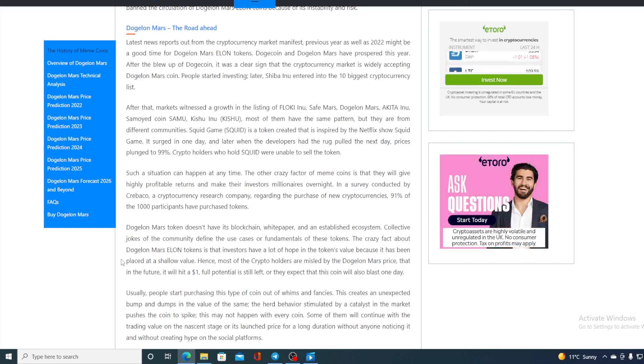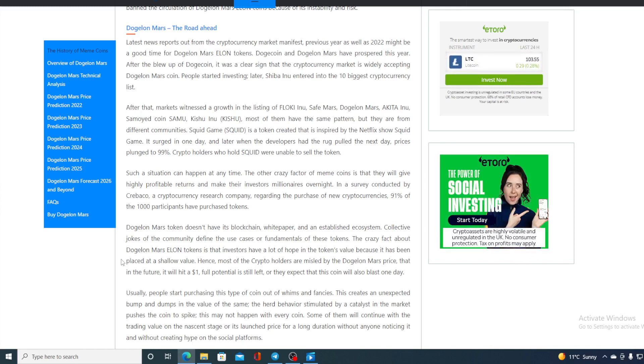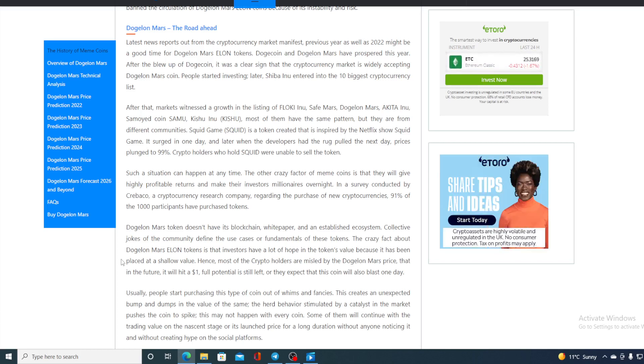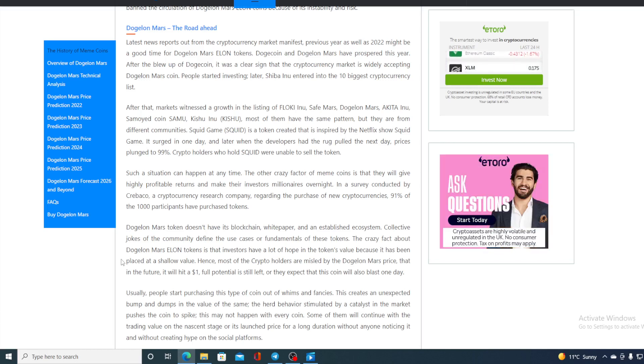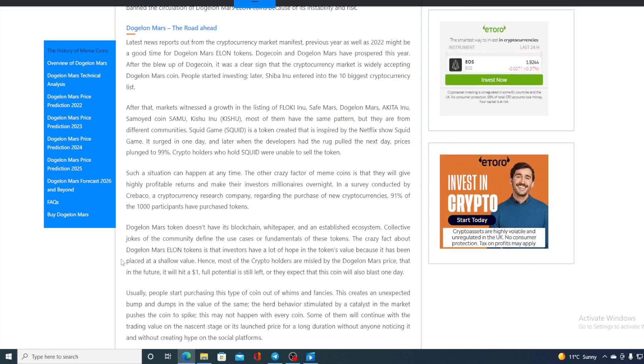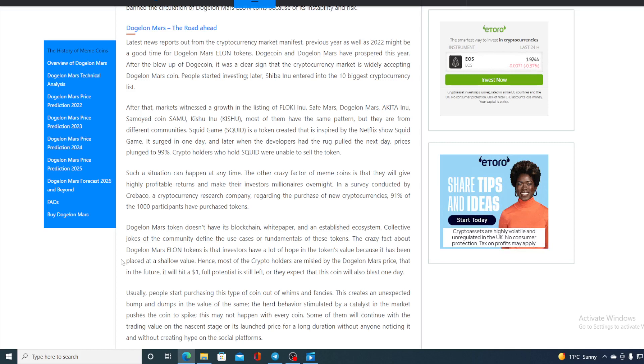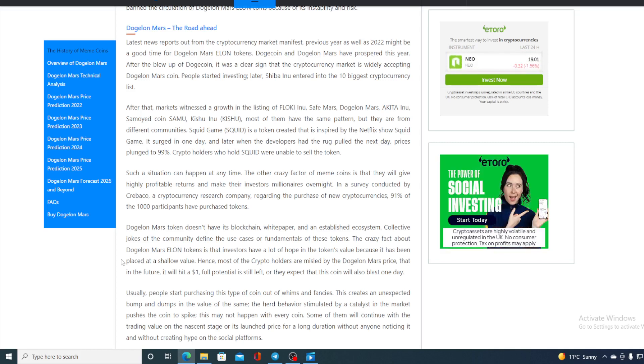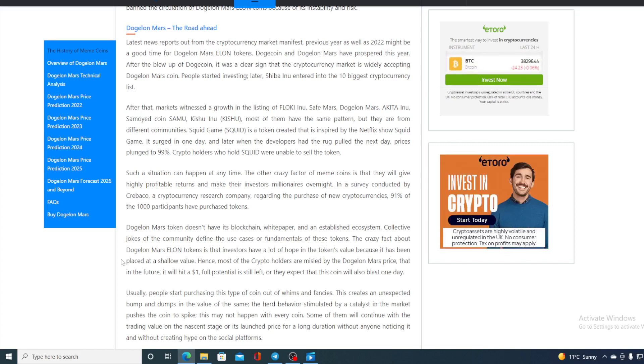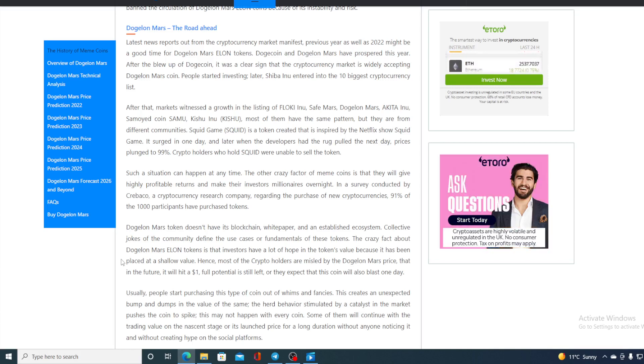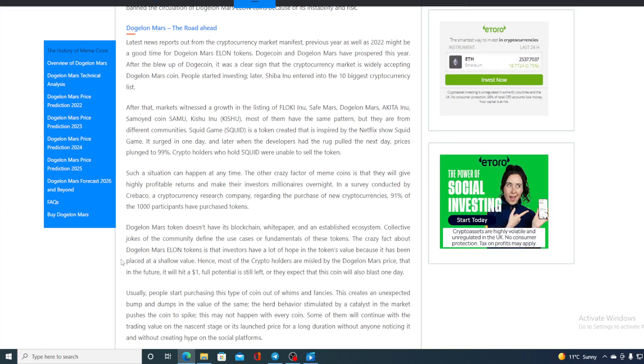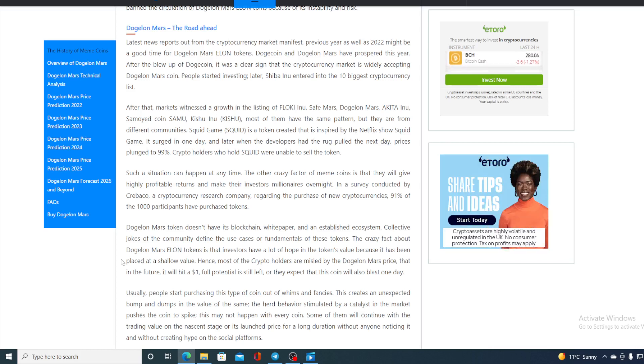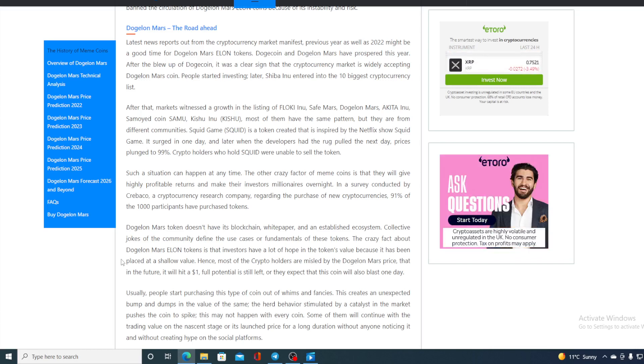The crazy fact about Dogelon Mars Elon tokens is that investors have a lot of hope in the token value because it has been placed at a shallow value. Hence most crypto holders are misled by Dogelon Mars' price, that in the future it will hit one dollar. Full potential is still left or they expect that coin will also blast one day. Usually people start purchasing this type of coin out of whims and fancies.